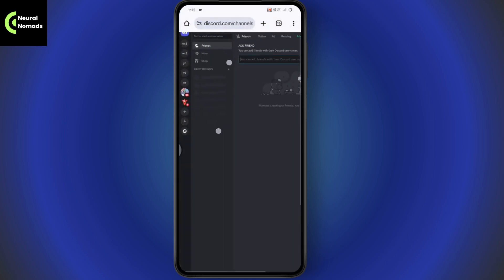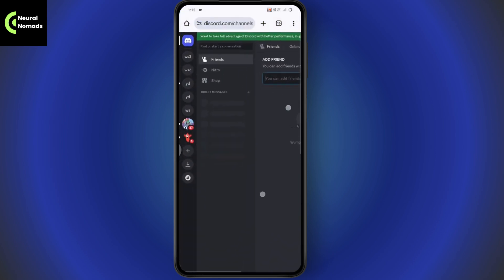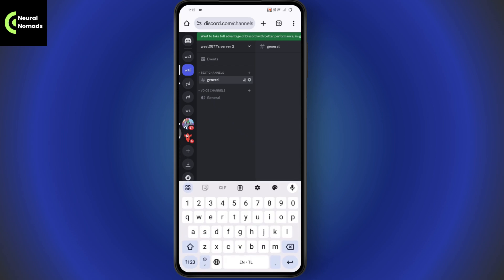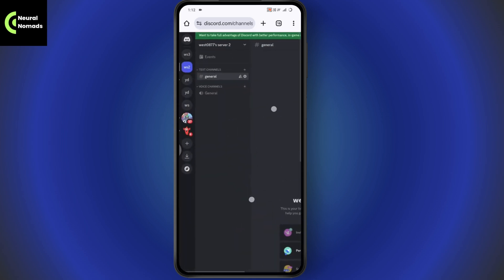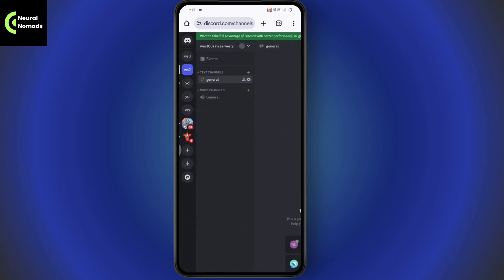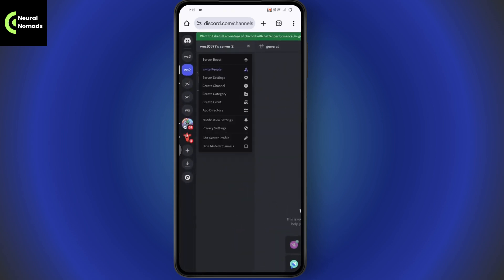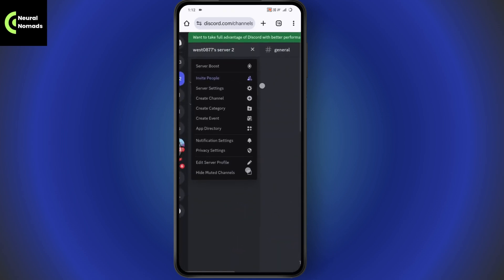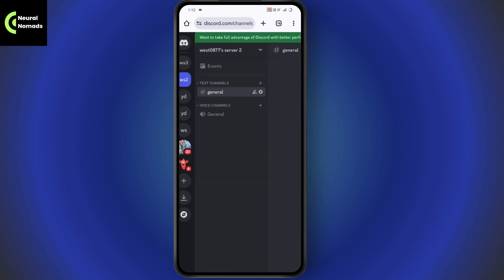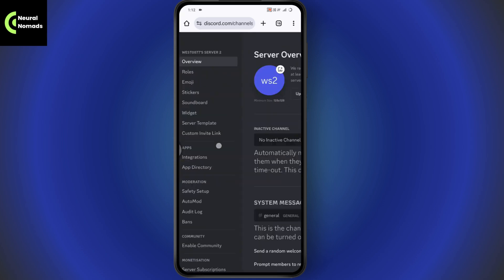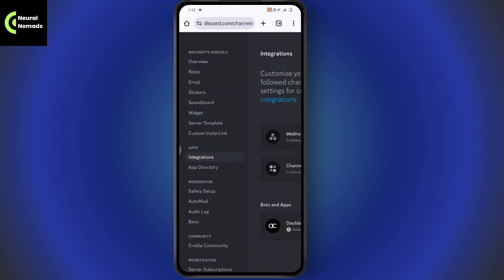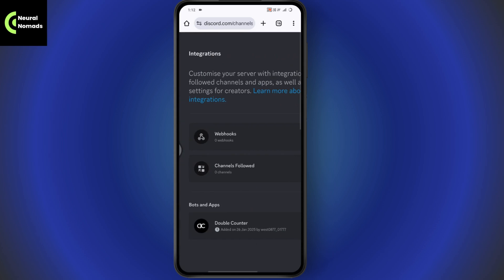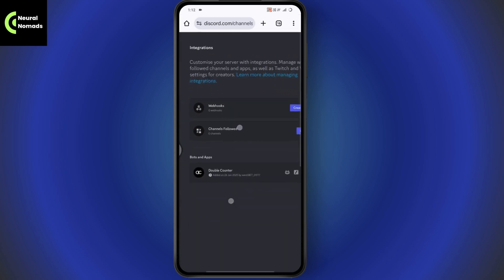Log into your account. Go to the server, tap on the server name in the upper left, and tap on server settings. Under server settings, tap on integrations.